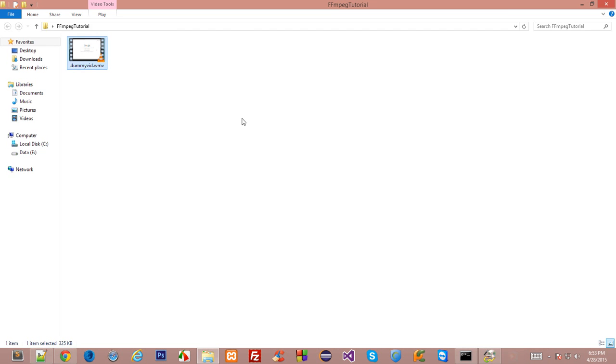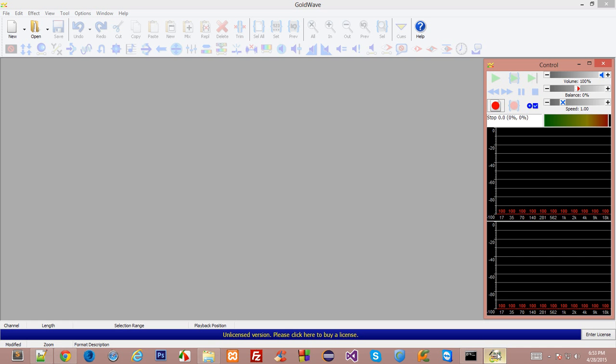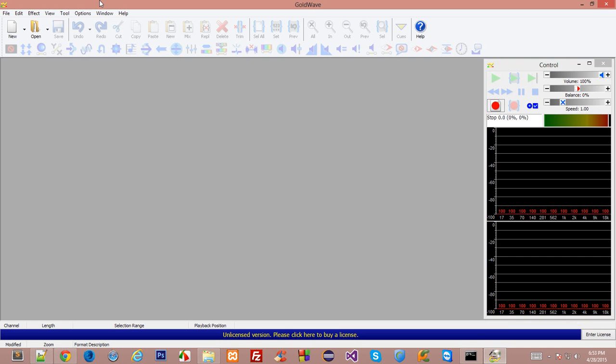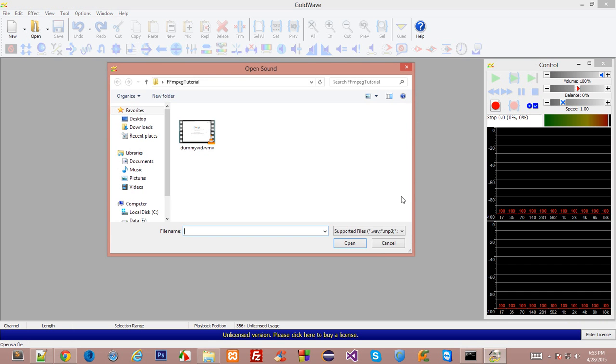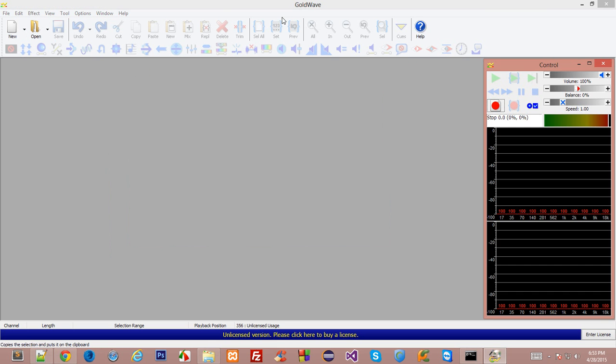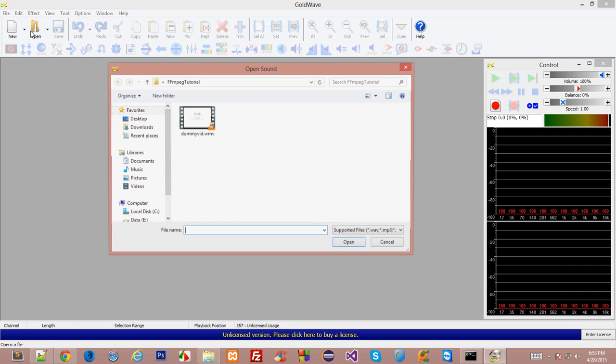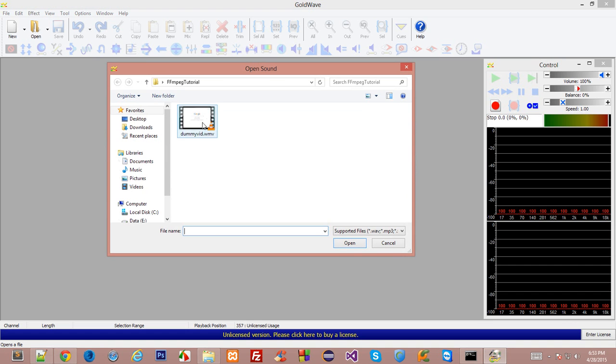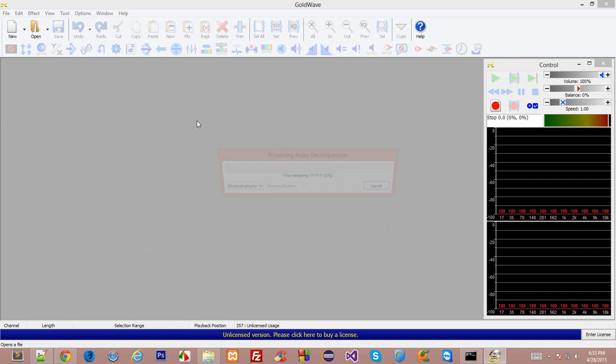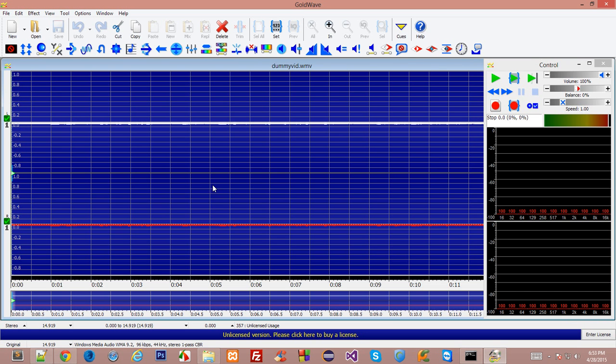So you can barely hear me what I was saying in this video. Alright it's time to boost this a little bit. So go to your Goldwave here, click on open and open your video file. Though it says open sound but it would work perfectly well with your video file.